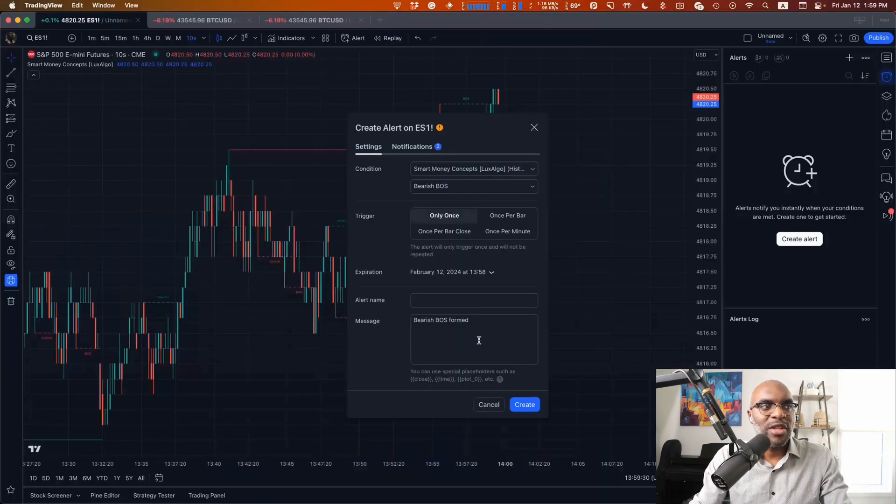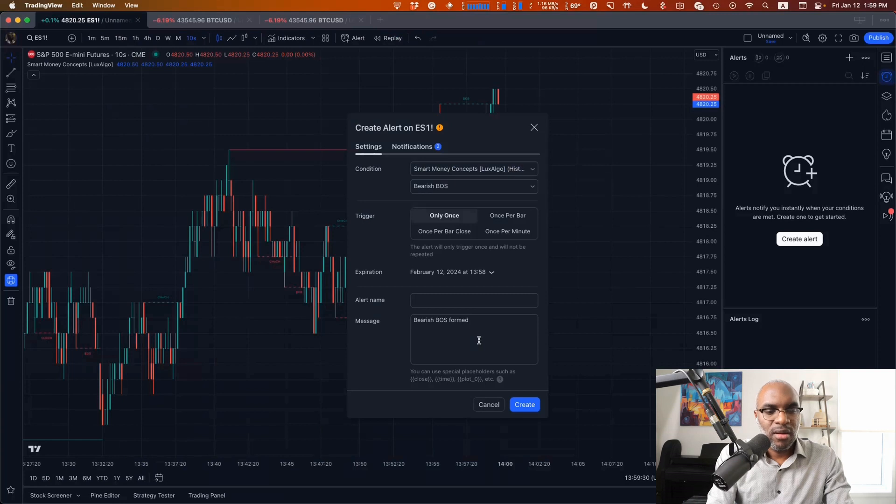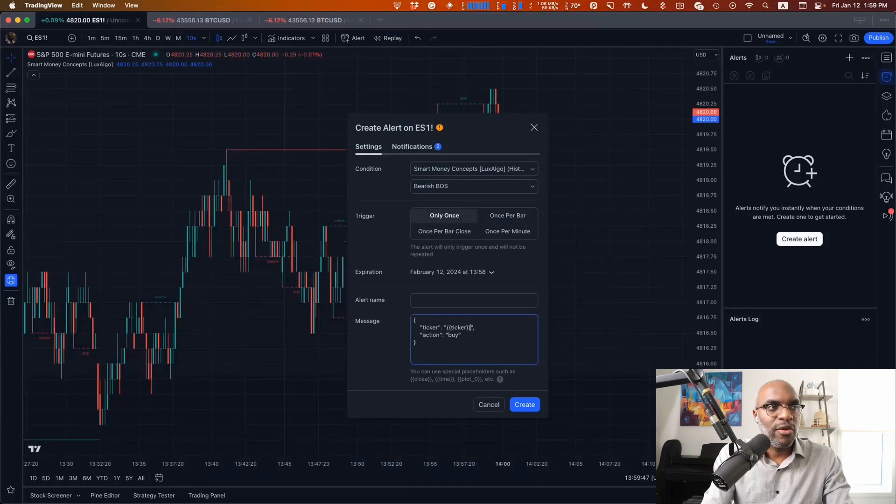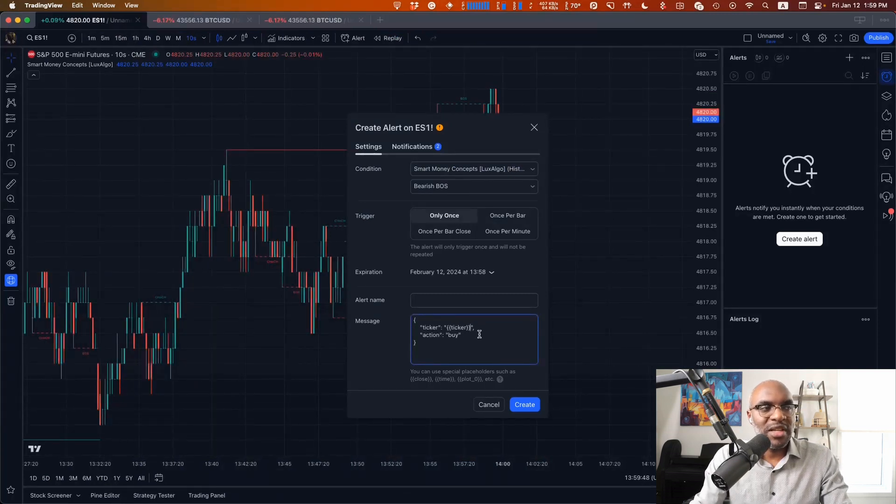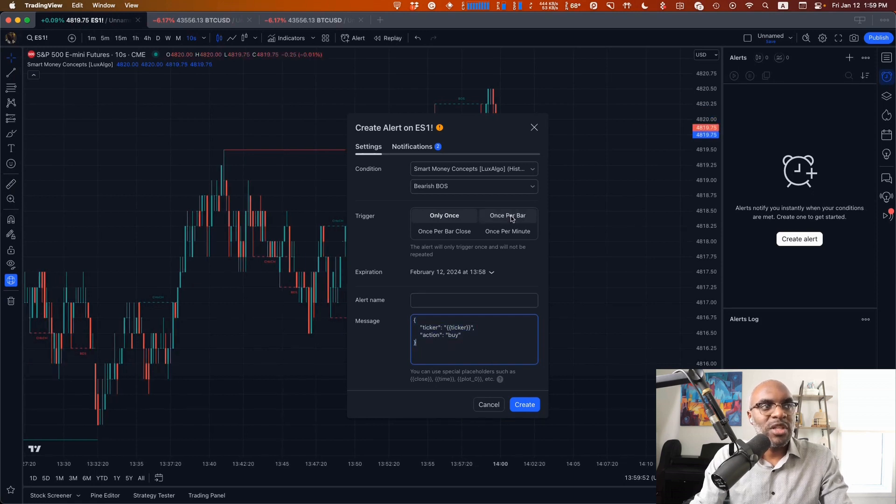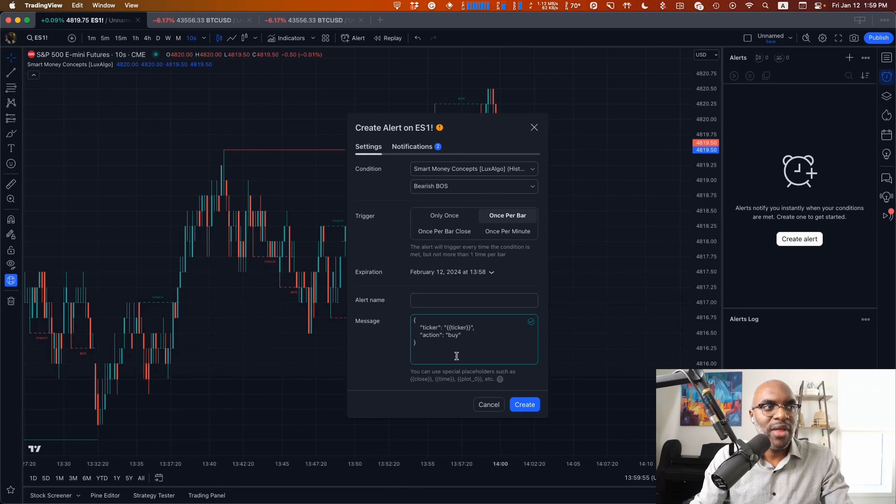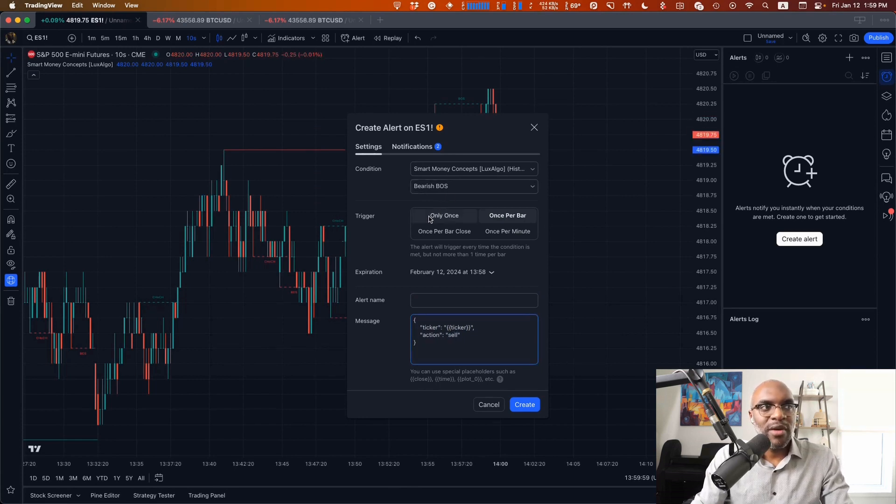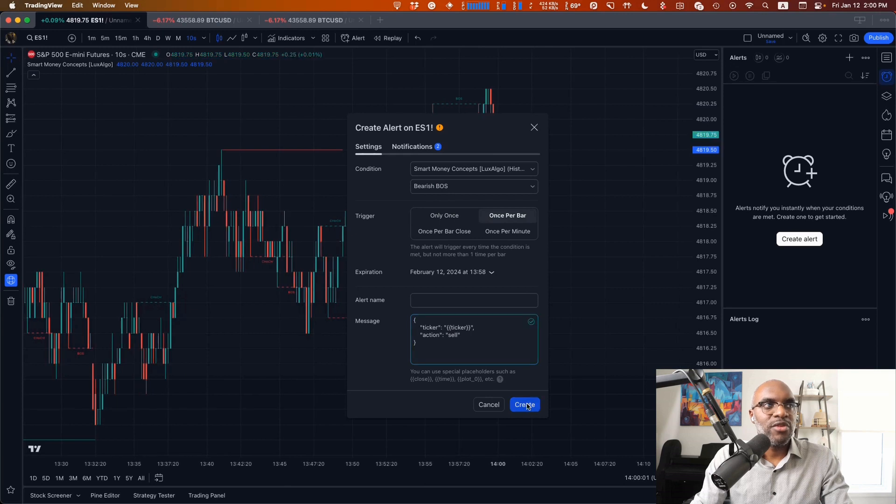I'm going to make sure that the message for ticker is here so that this will be replaced with whatever ticker I'm on. I want that to fire once per bar, because every single time that this break happens, I want to do that. And I'm going to switch this to a sell since we're on a bearish BOS. So I'll create that.